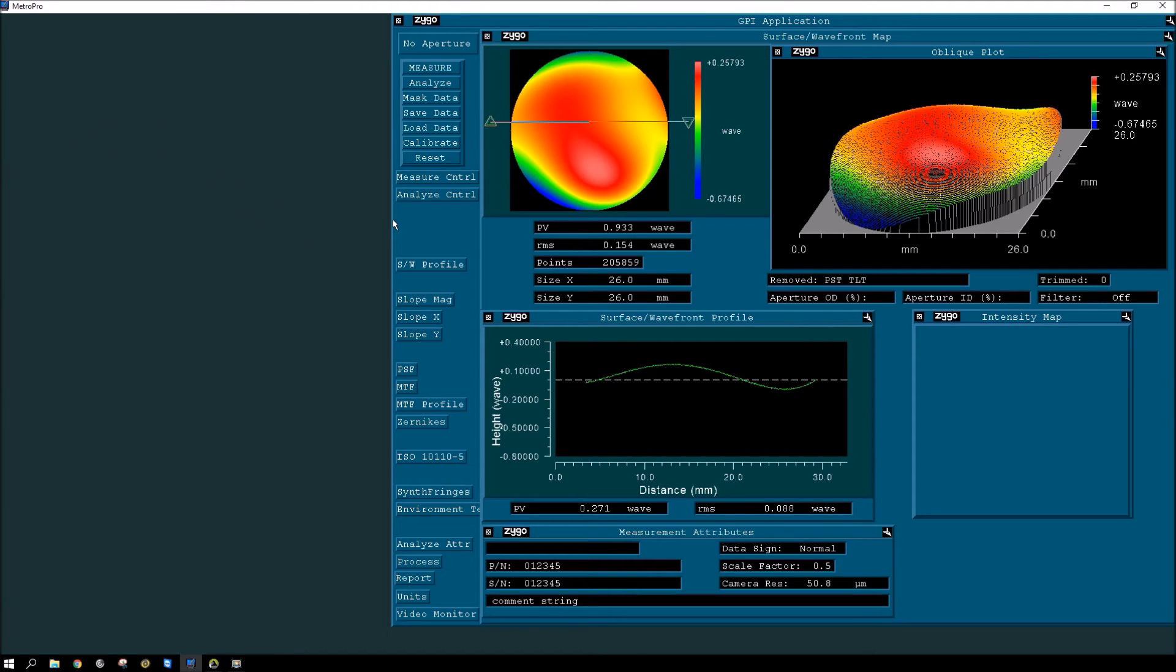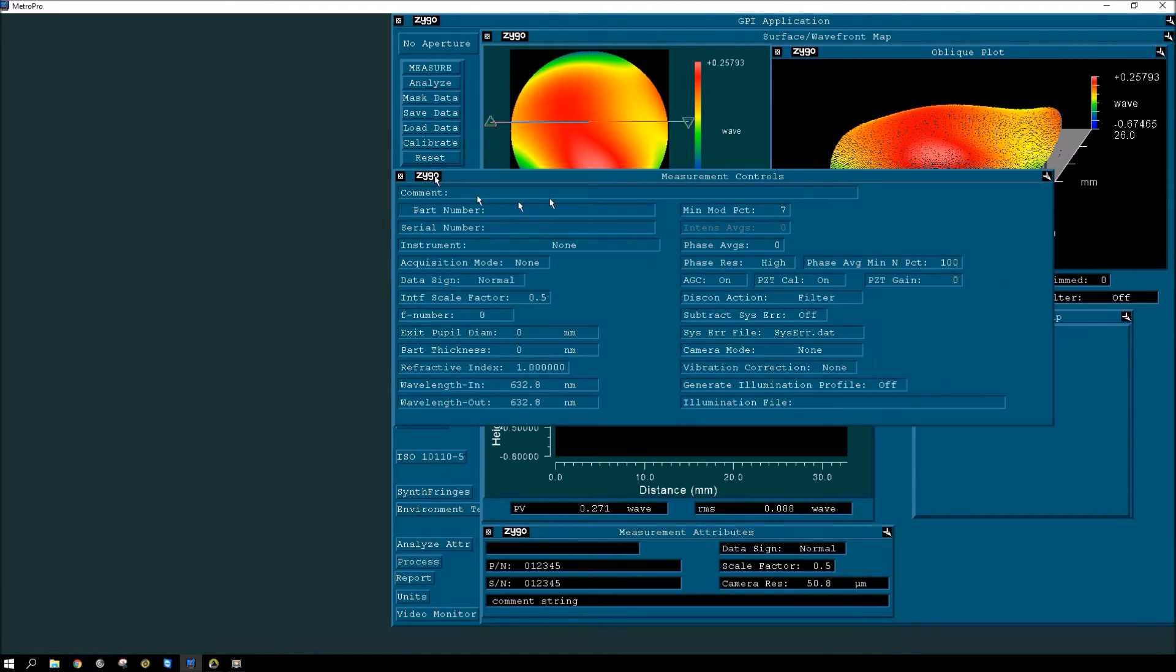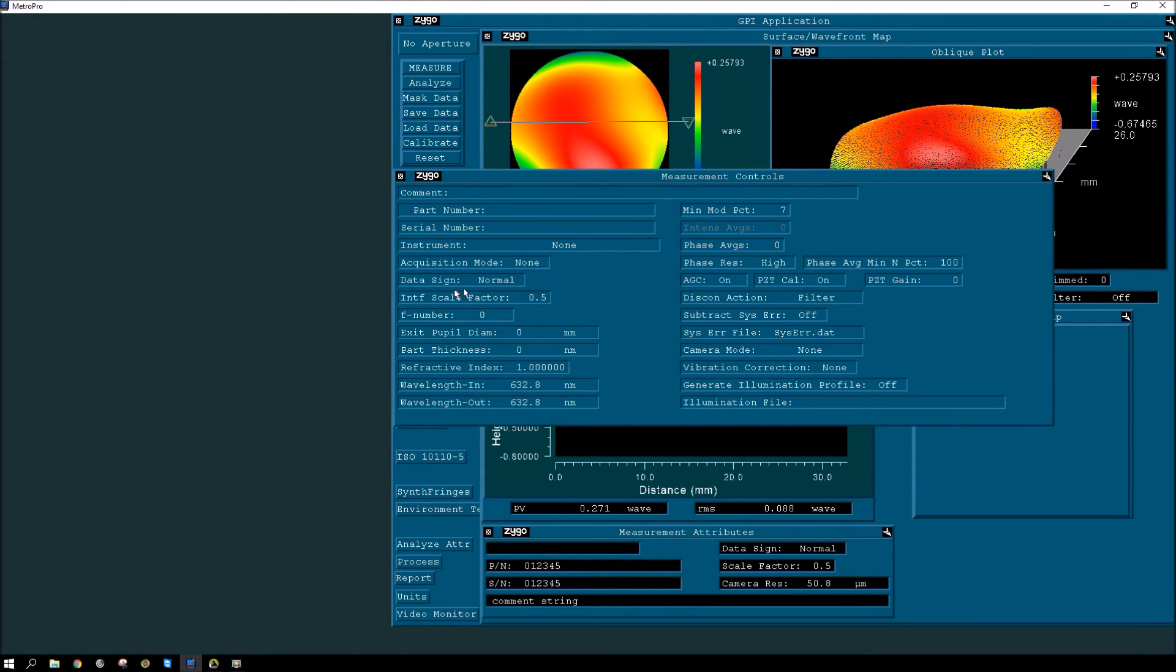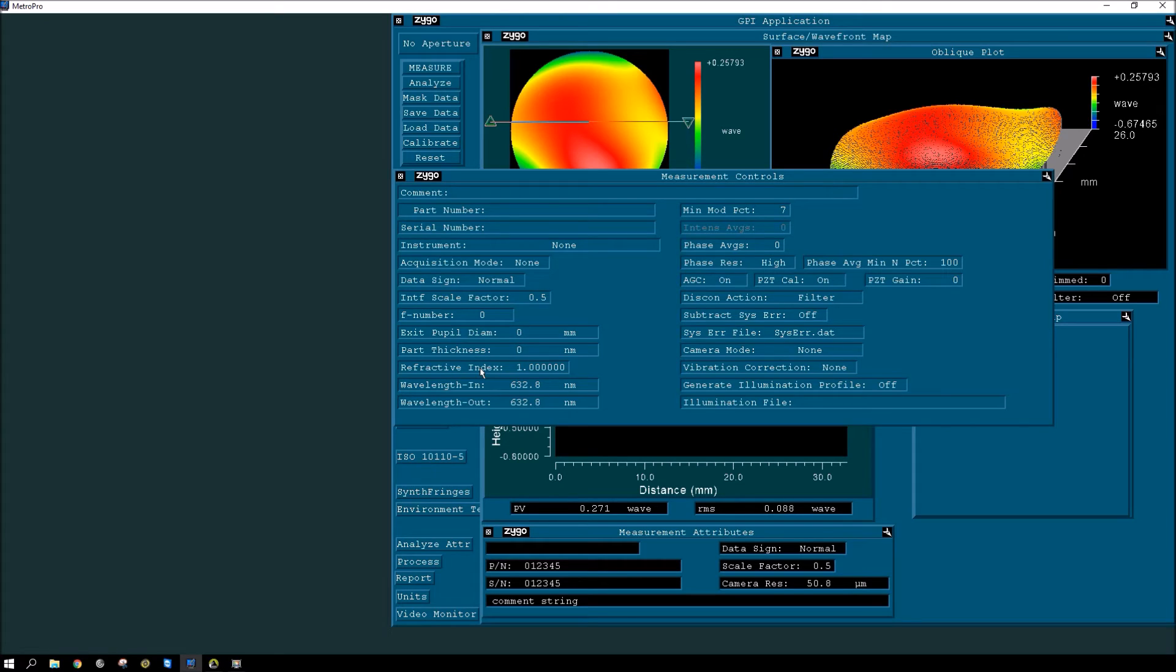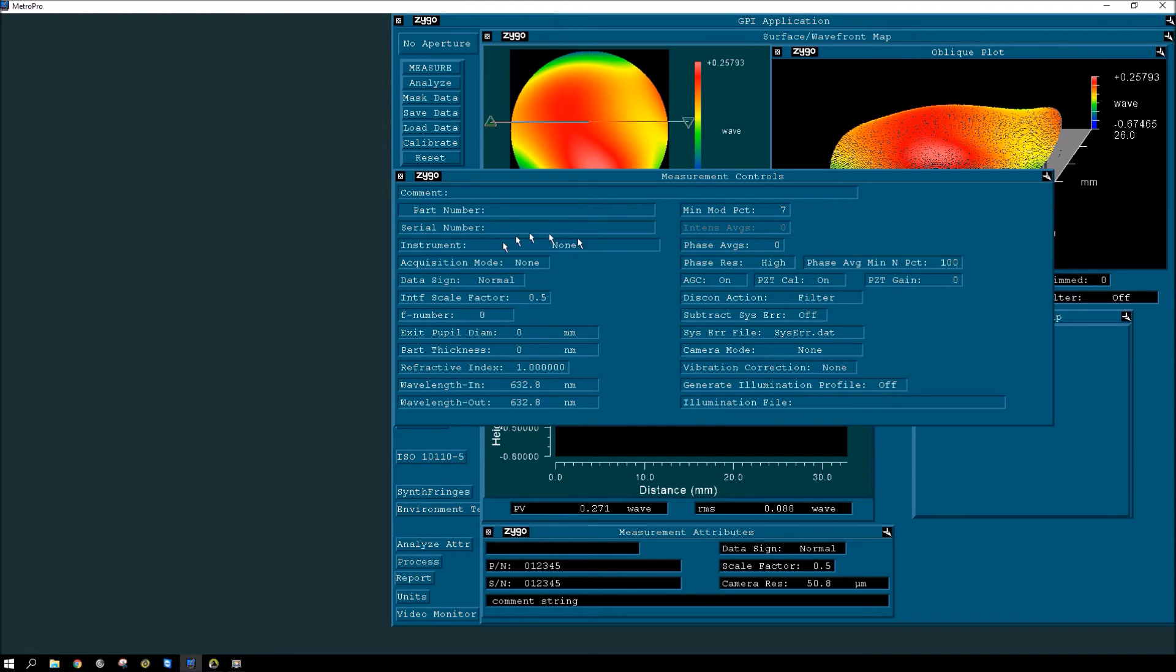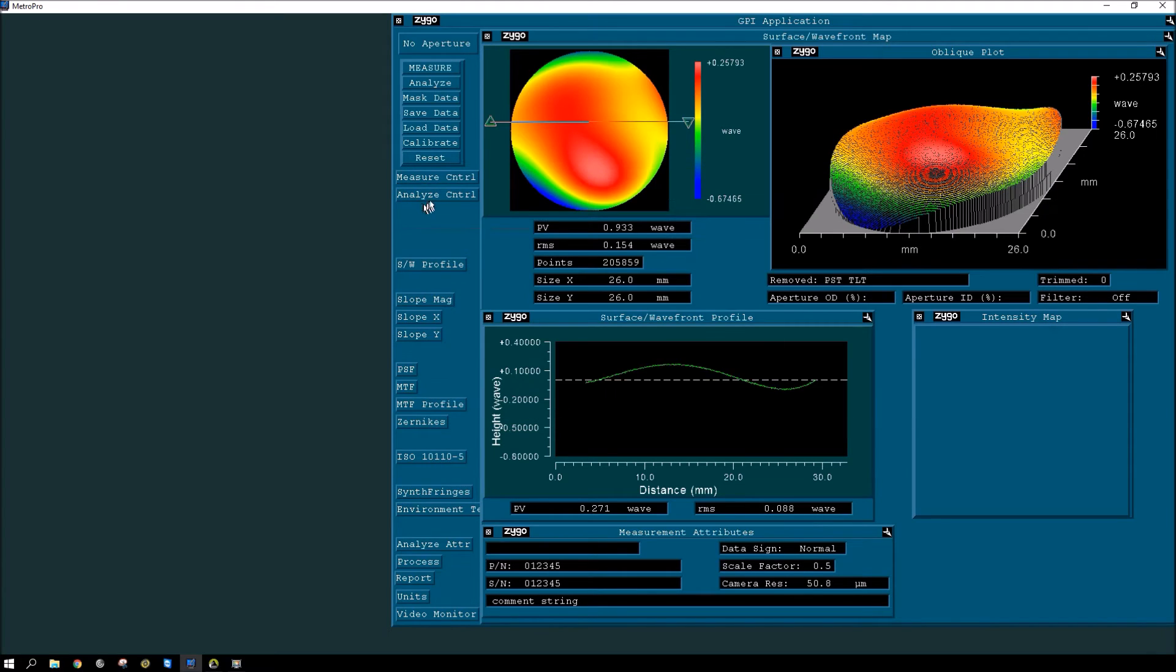So in MetroPro, there's two other items which are main control items. There's the measure control, which brings up part numbers, serial numbers. So these are kind of attributes of the measurement. And then the different types of measurement parameters, like what they call interferometer scale factor, and other items, wavelength in and out. So the kind of parameters of the acquisition, and items like minimum modulation and control of the camera. So there's many measurement controls and some attributes. And then there's a second one, the analyze controls.